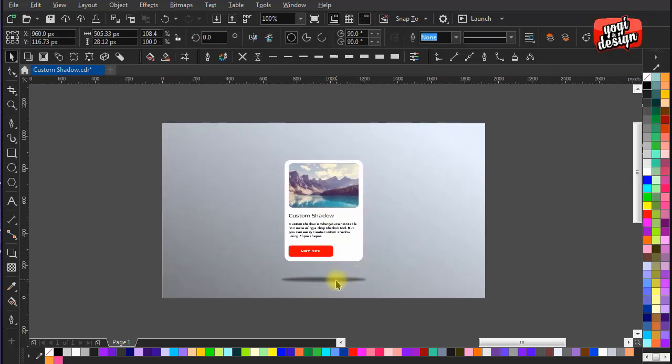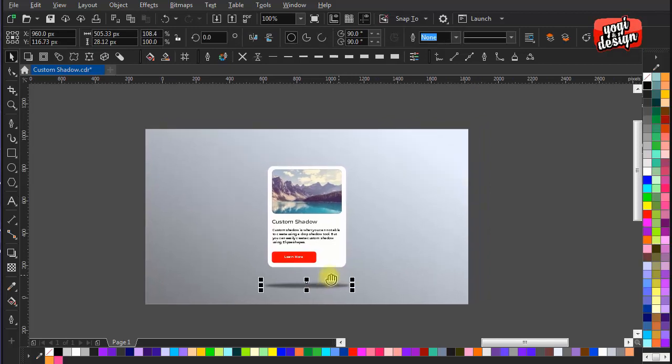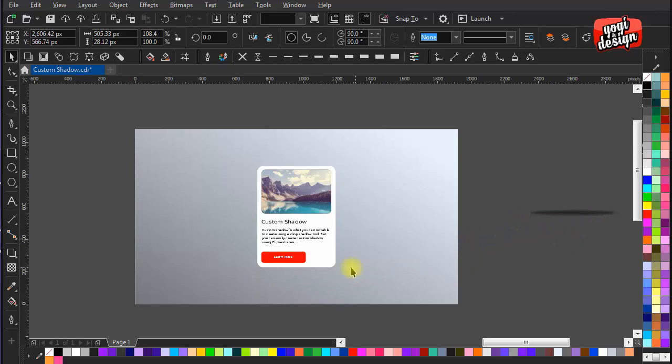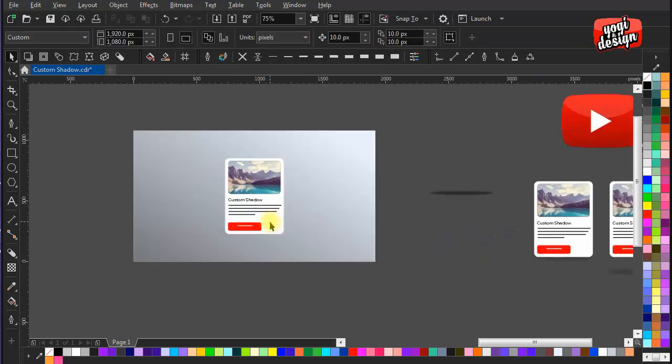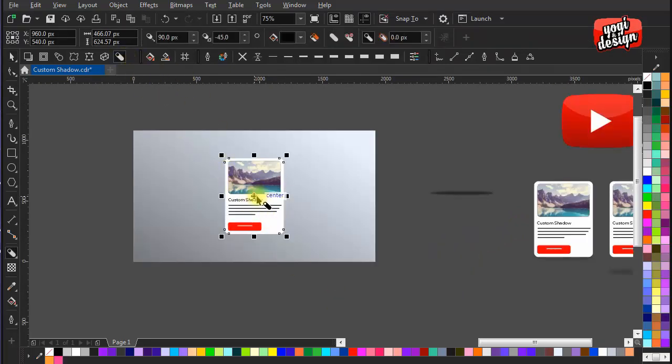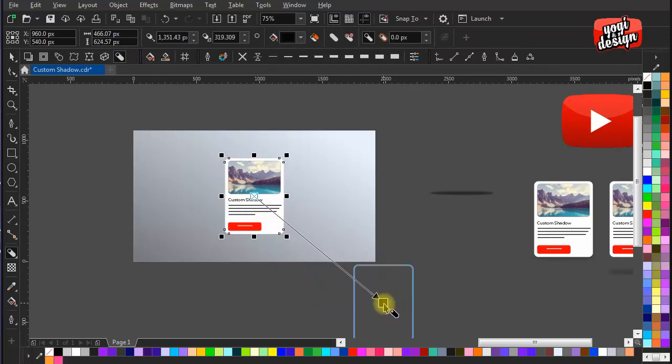Now let's talk about long shadow effect. For that, keep this eclipse aside. Select our object and go with block shadow tool. Drag the tool as I am doing to create long shadow.